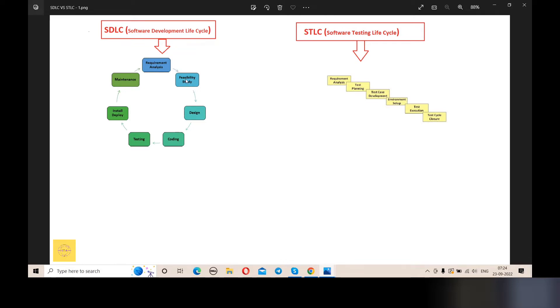There are seven phases of the Software Development Life Cycle: requirement analysis, feasibility study, design, coding, testing, installation, and maintenance.